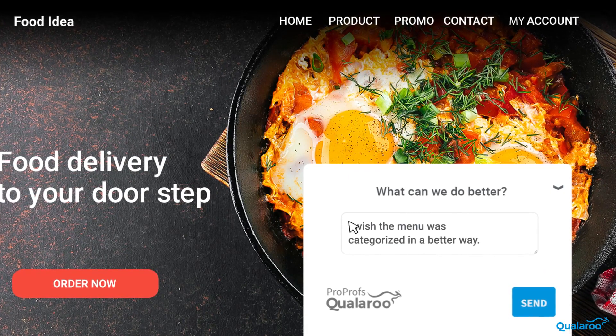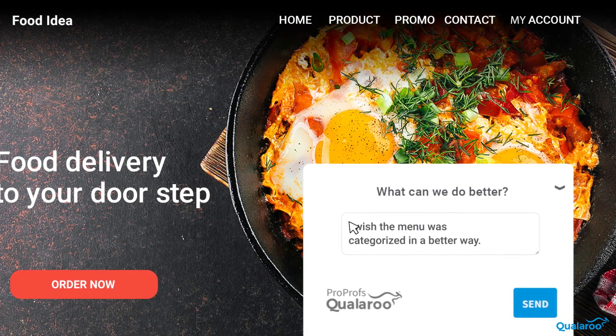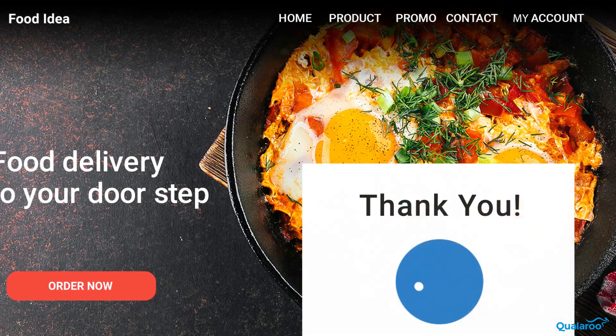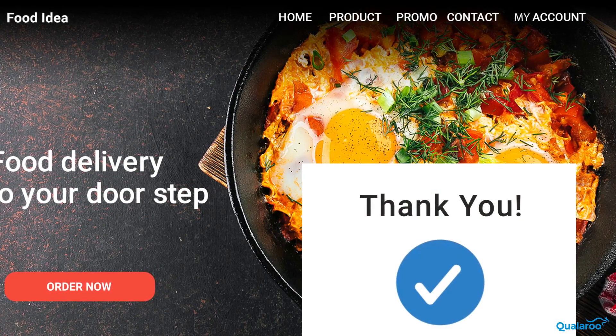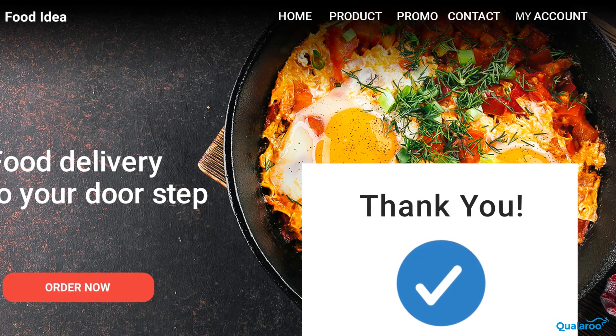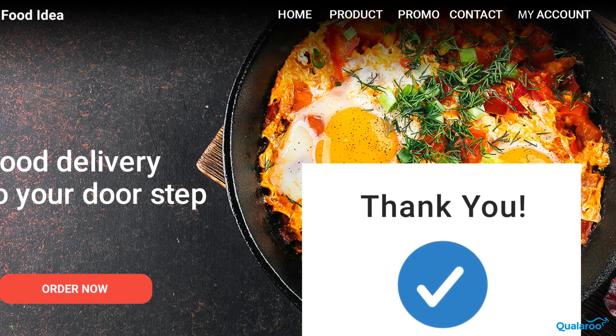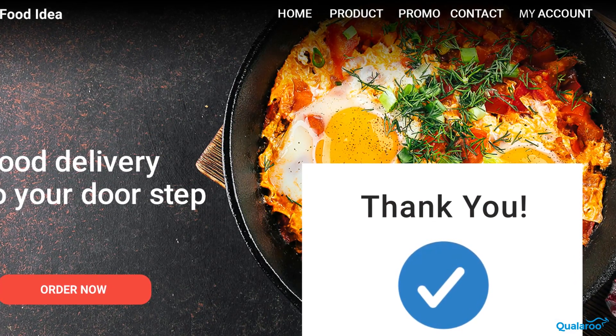Also, there is no limit to the amount of question screens you can have within a survey, so you can let your imagination flow and discover all the usability insights.